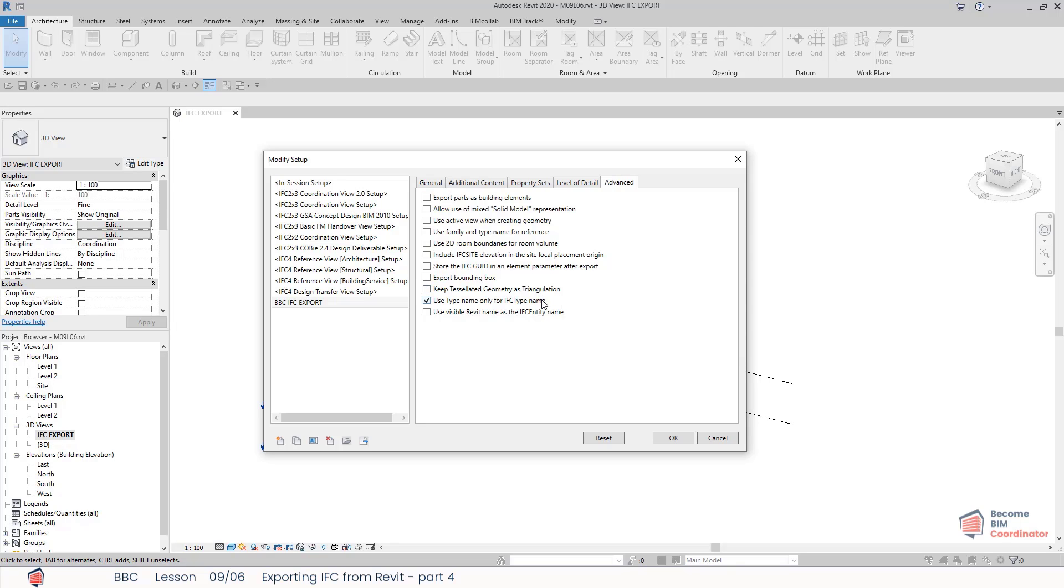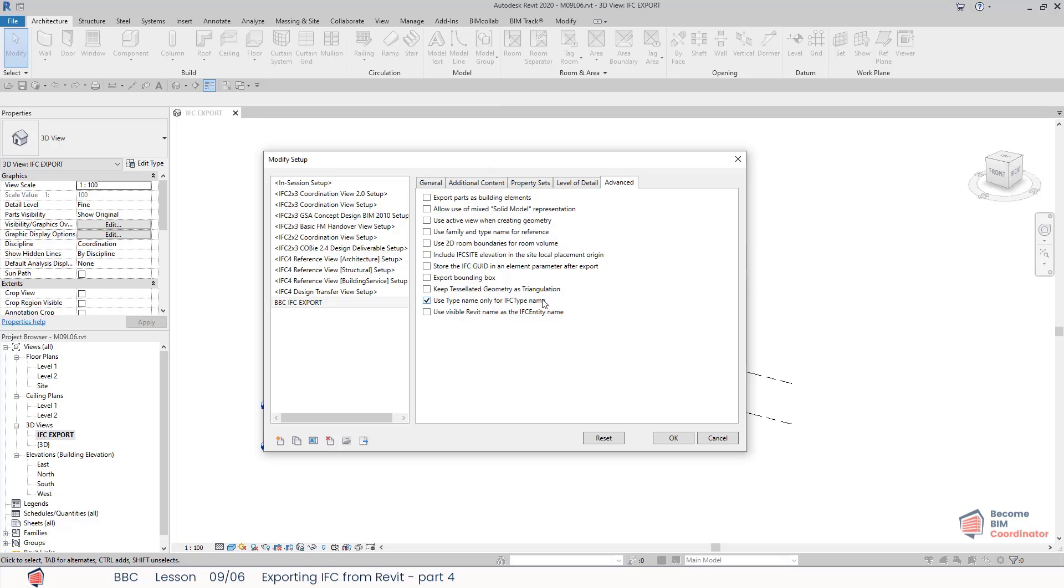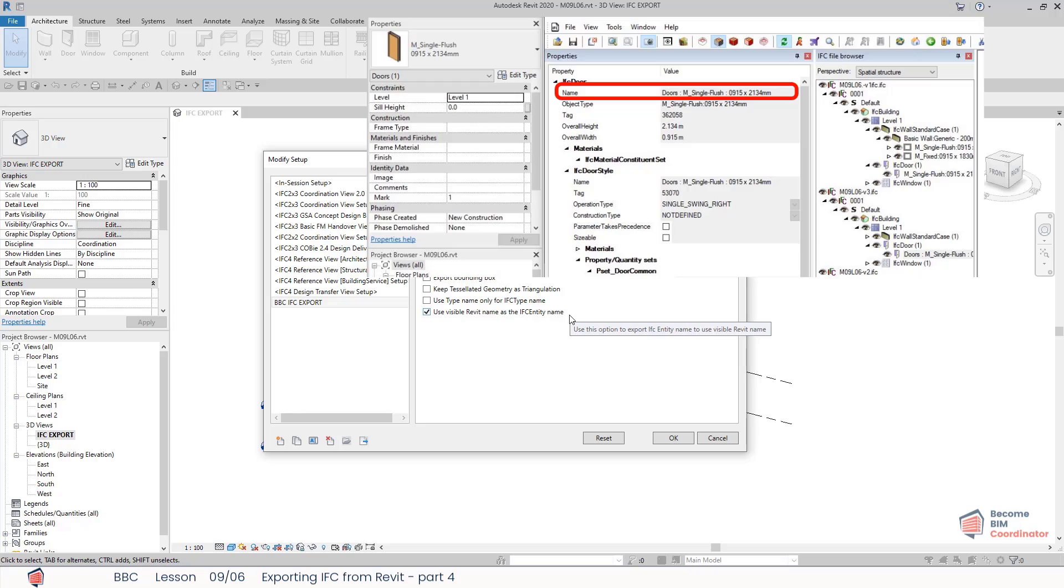Use type name only for IFC type name: this will override the IFC object type name with the Revit type name. Use visible Revit name as the IFC entity name: this will concatenate the category, family, and type as the IFC occurrence name and not include the Revit element ID.